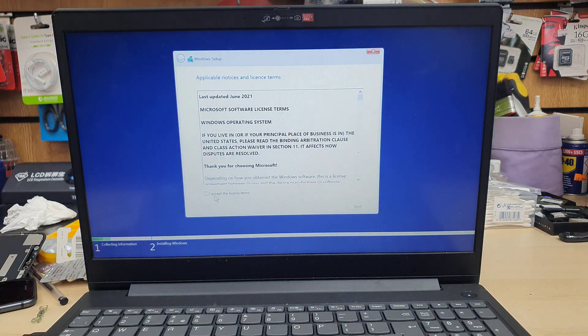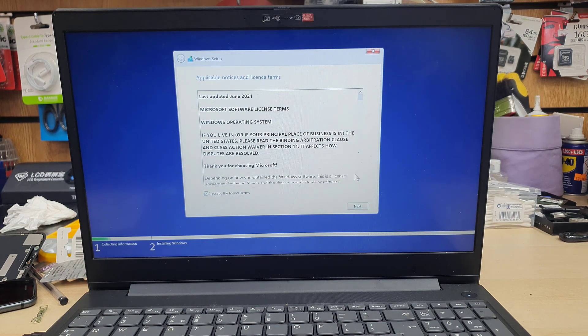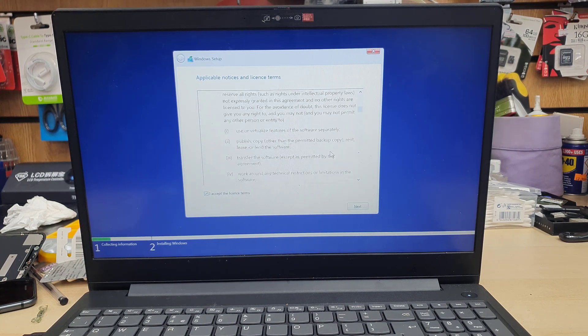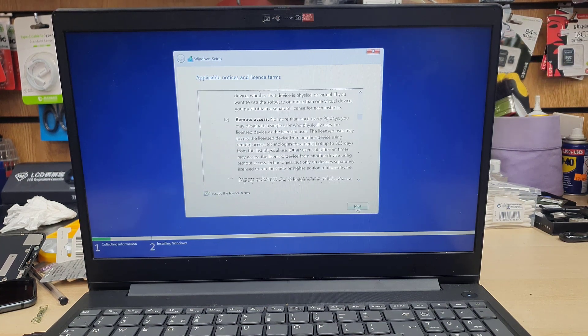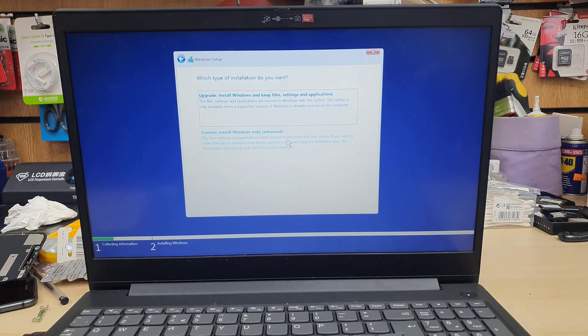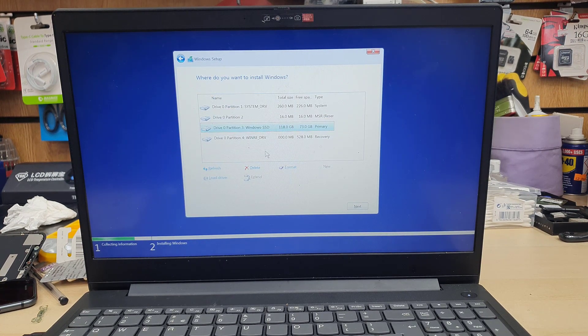Once it's done, then accept the terms and condition. Hit next. You can read, but you have to accept it. Otherwise, they're not going to let you go forward.